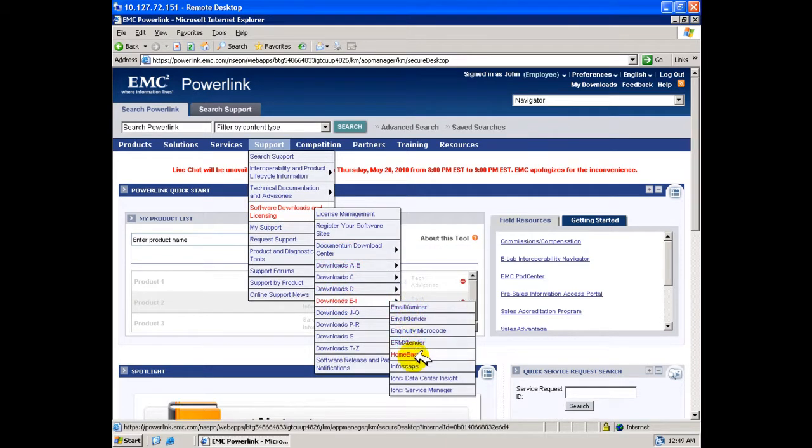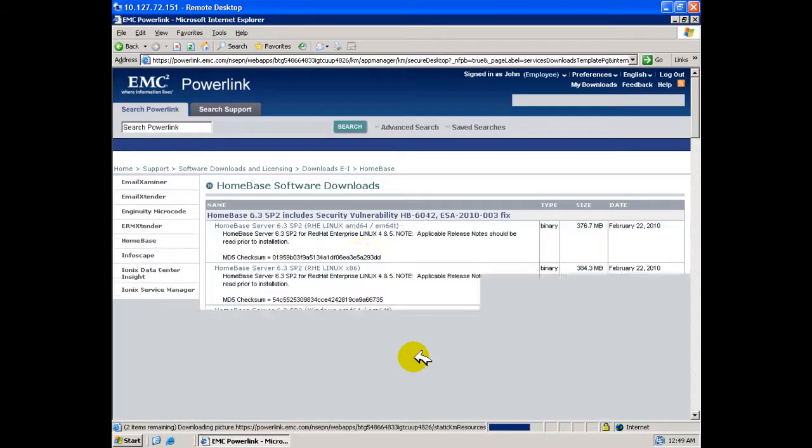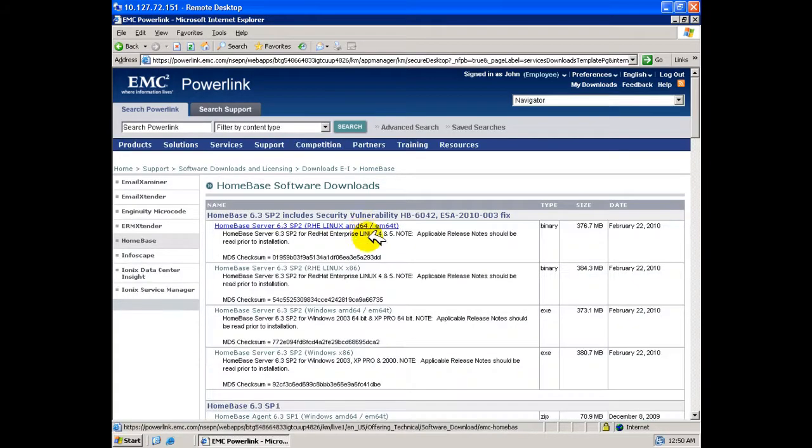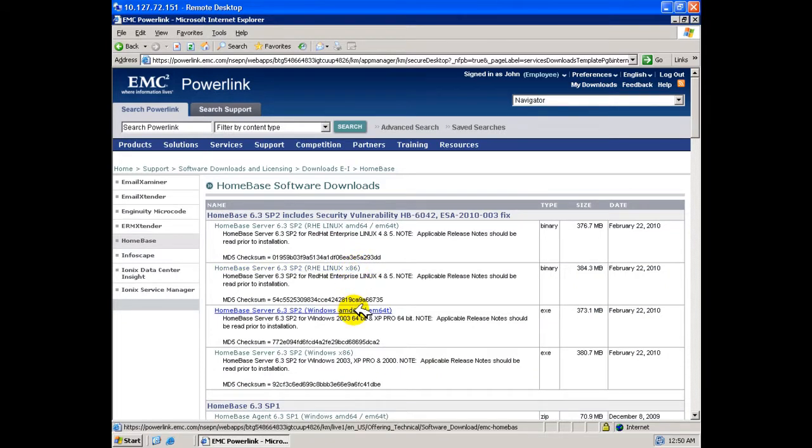Select the software for the server, ensuring that you select either the appropriate 32 or 64 bit versions for the appropriate Windows or Linux platform onto which the Homebase server is to be installed and save it to a local directory.